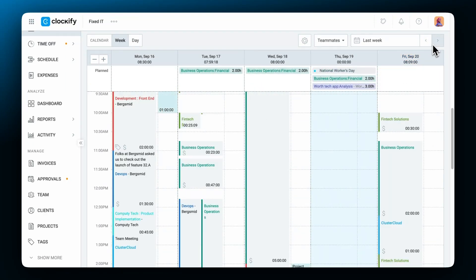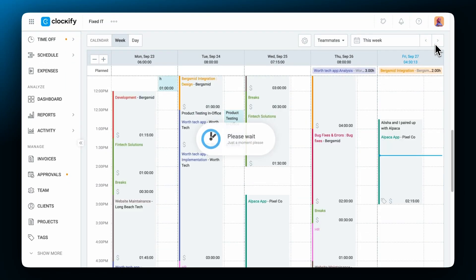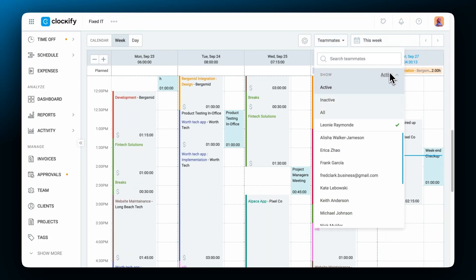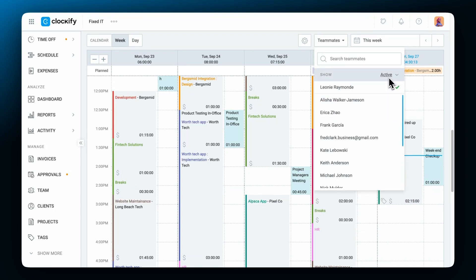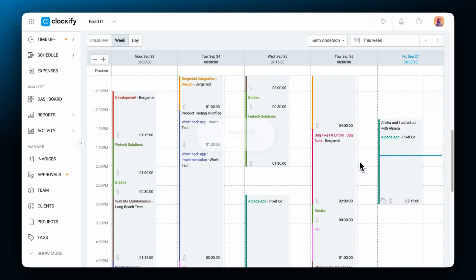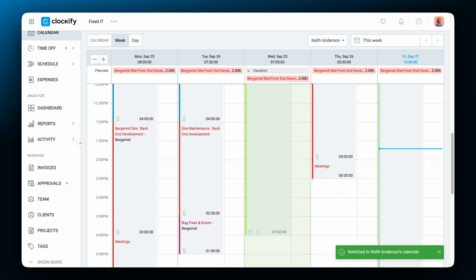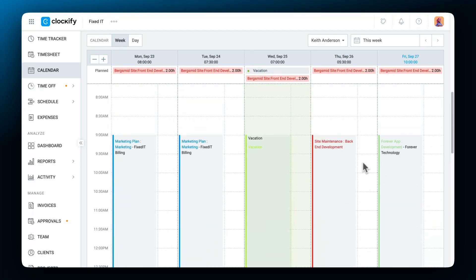As an admin or a team manager you can open and edit calendars of your employees. Expand the teammates tab by clicking on it and then you can choose from the list of active, inactive or all users and then click on the person whose calendar you want to see.